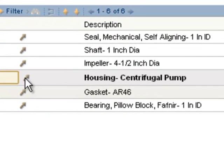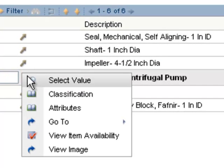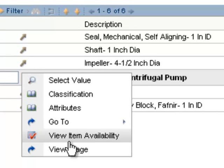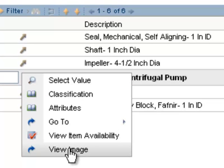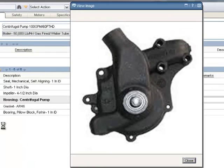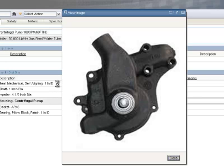And we'll look at a few other options. I'll click on the detail button again, go down below, and click on View Image. This allows me to see the picture I have of the item that's attached to the item master record.